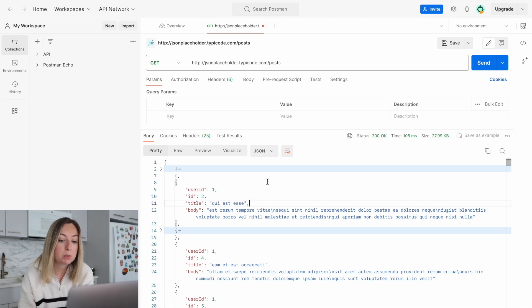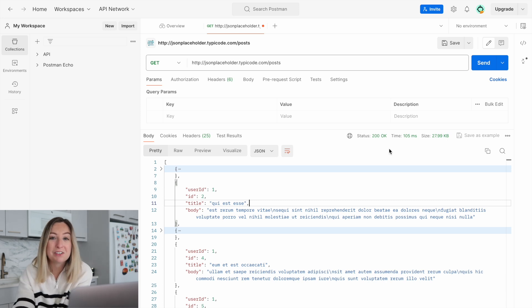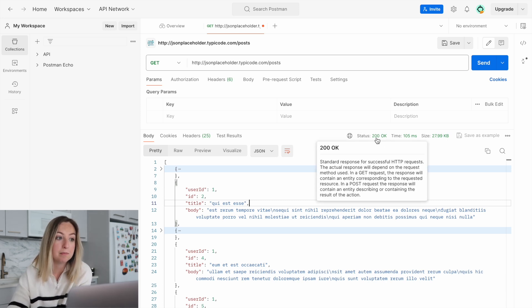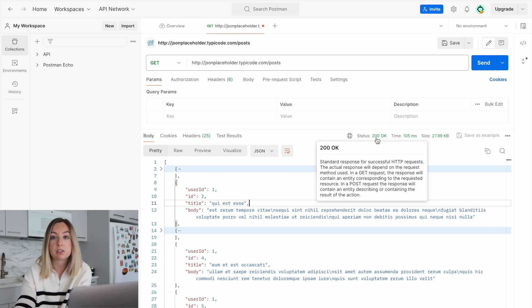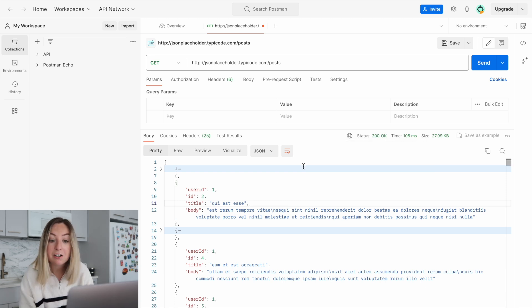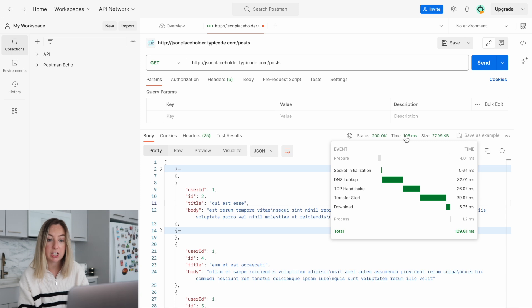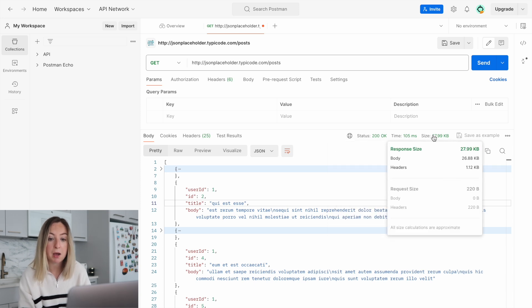The response code for this response is a 200. There are many different response codes, but anything with a 2 at the front means the request was successful. We can also see how much time the request took and the size of the response.